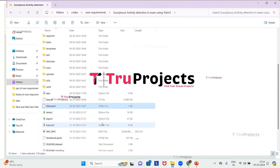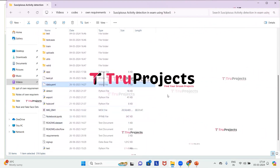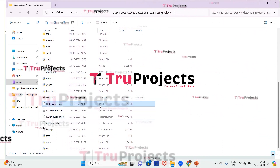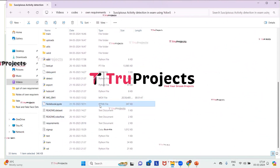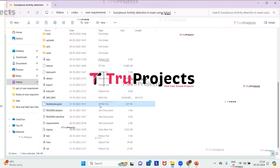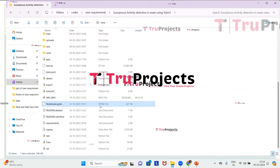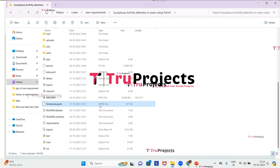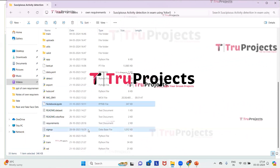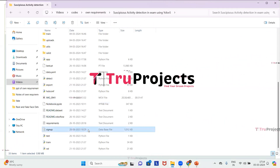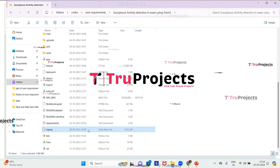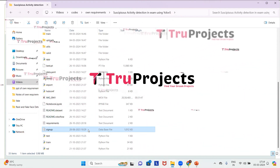The model file contains the algorithm information and is loaded into the project code during runtime. The notebook.ipynb file is a Jupyter Notebook containing a combination of code, graphs, and outputs, allowing users to write and execute code in individual cells. The signup.db file is a database file used to store user information.